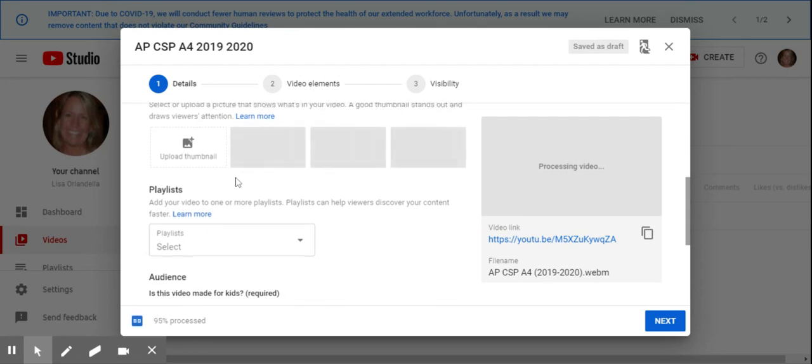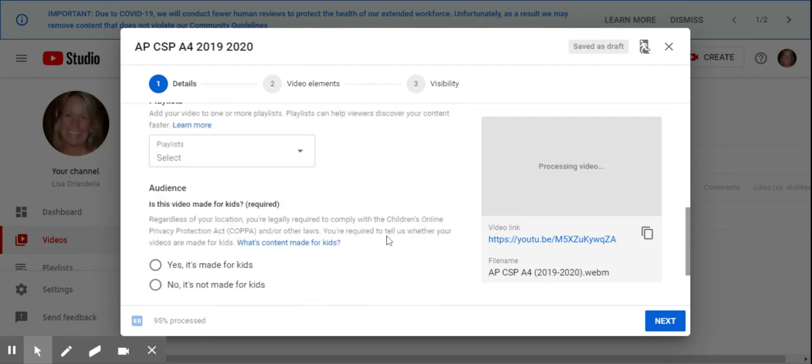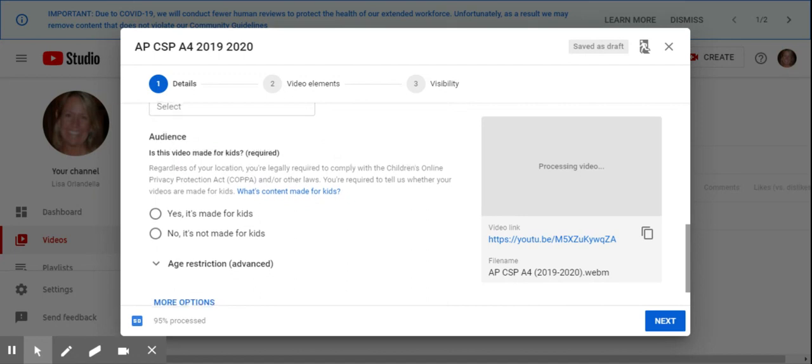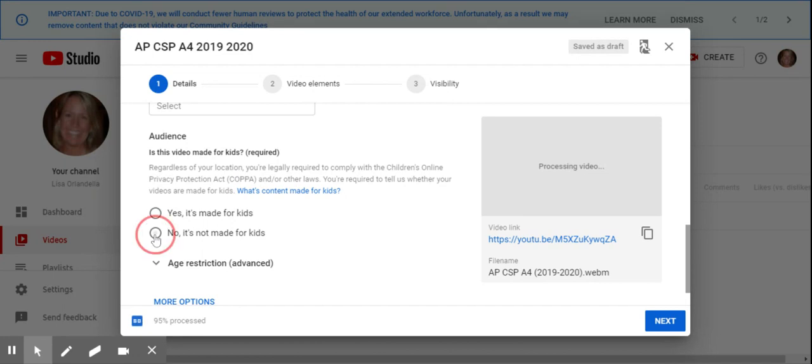If you have a playlist, you can add it to a specific playlist here. This is new, it's pretty recent. So as strange as it seems, we want to say no, it's not made for kids, because if it is made for kids there's huge leaps and bounds we have to go over. So that's my suggestion, and we're going to hit the next button.